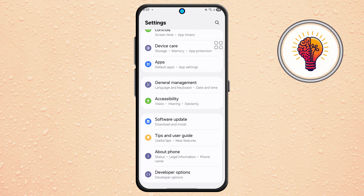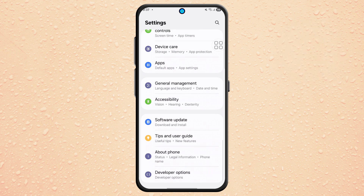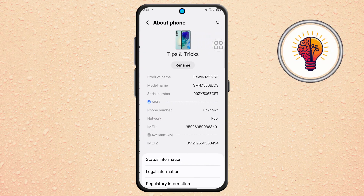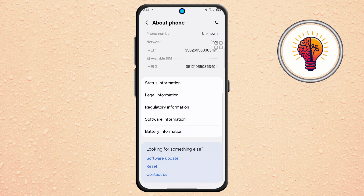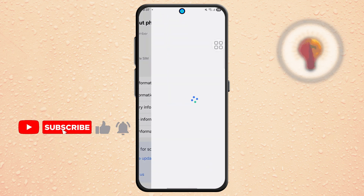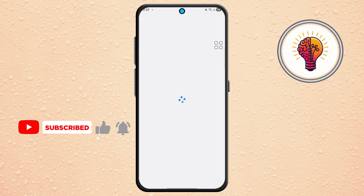Step 4. From the settings menu, scroll down and tap on About Phone. At the bottom of this screen, tap on Contact Us. This will lead you to Samsung's support and feedback tools.